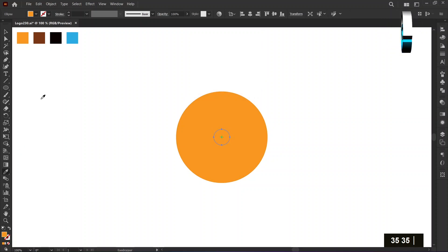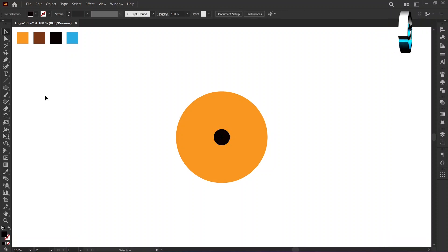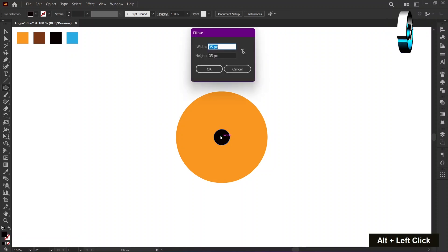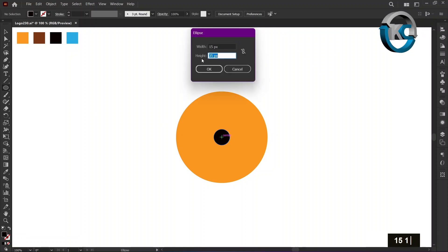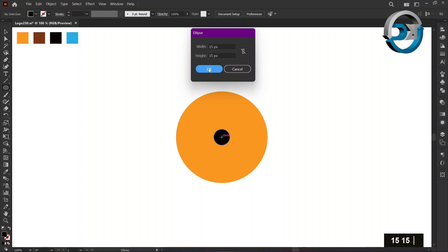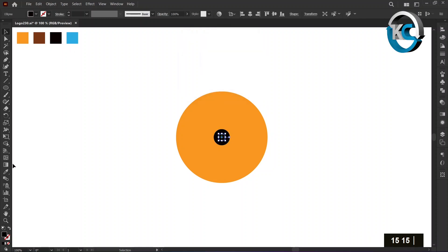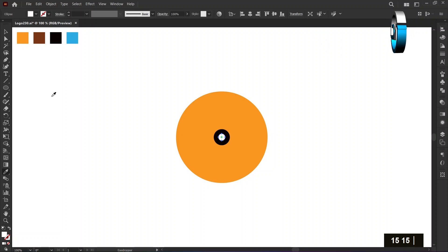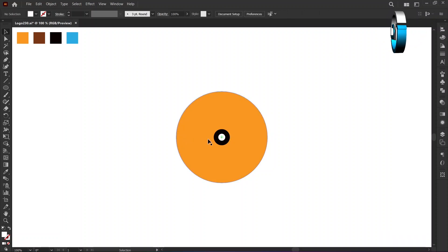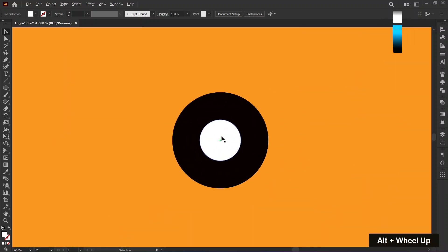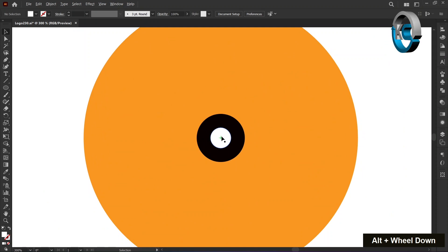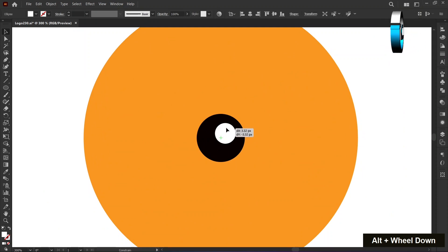Change color using the eyedropper tool. Once more, hold the alt key and left click on the center mark. Set the width and height to 15 pixels and press OK. Change color using the eyedropper tool. Hold down the alt key and scroll up or down with the mouse wheel to zoom in or out. Hold the shift key and position it at the corner of the eye.